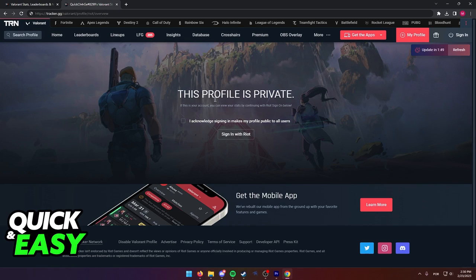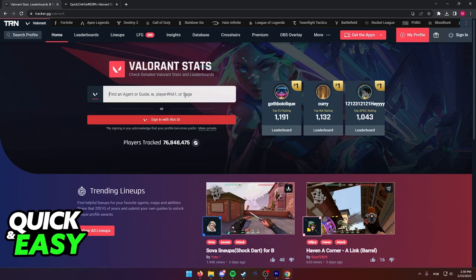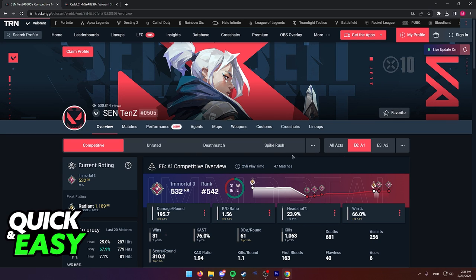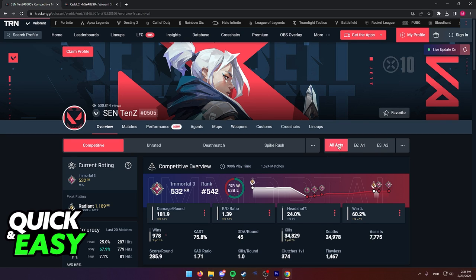After you do so, you will be able to access your Valorant stats page. As you can see over here at the top, the amount of playtime is going to be displayed depending on which act you select. You can hover over all acts and select all acts in order to see the full playtime between all acts that you have been playing Valorant for.